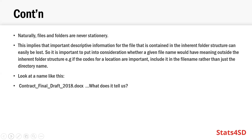For example, I have a document name called 'contract final draft 2018.doc.' So what does it tell us? Is it a final? Is it the last draft? Is it the final document before the draft? What is it for? Who is it for? So it doesn't really tell us much.